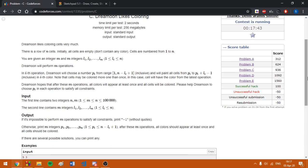In this problem we are asked to color a row of n cells using m colors such that we color all the cells and we don't start from the same position twice. We will color the cells from pi to pi plus li minus 1 if we choose to start from pi.